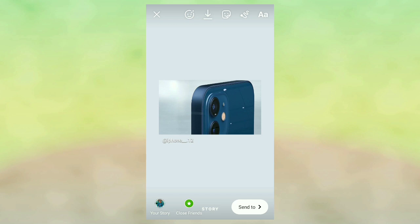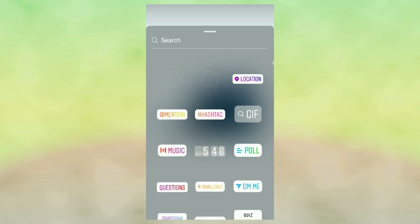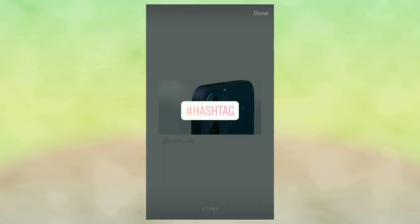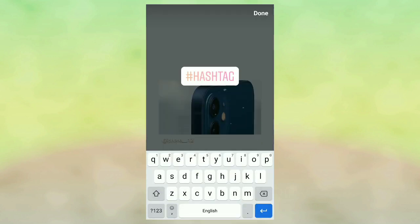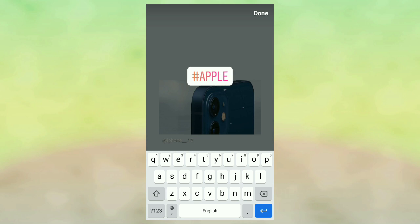This is the last one — the hashtag. Let's get started on the sticker. This is the second one.